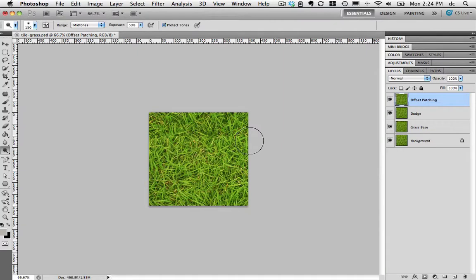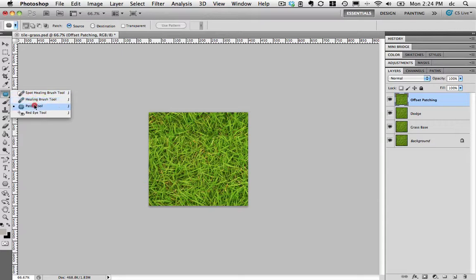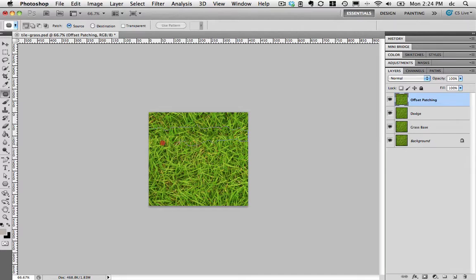Now we're going to use the patch tool. The patch tool is right here underneath the eyedropper tool. Click and hold. You might have seen the spot healing brush tool first or the healing brush. The patch tool is underneath that. Now the trick is to take and draw a sort of jagged line all the way around our visible line here. If I make it jagged it's going to be harder to detect our patch job.